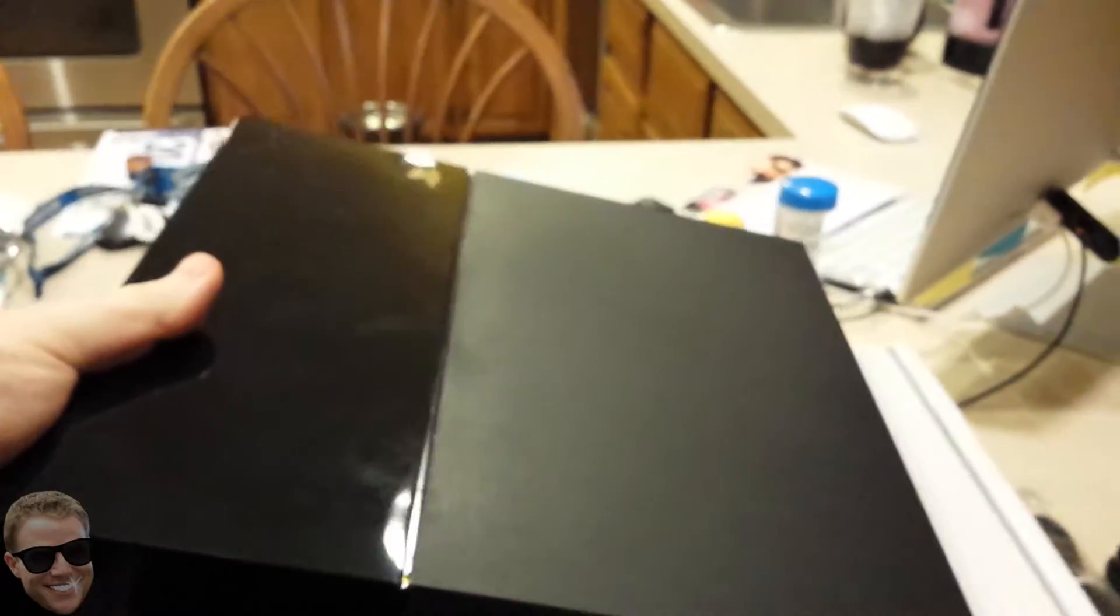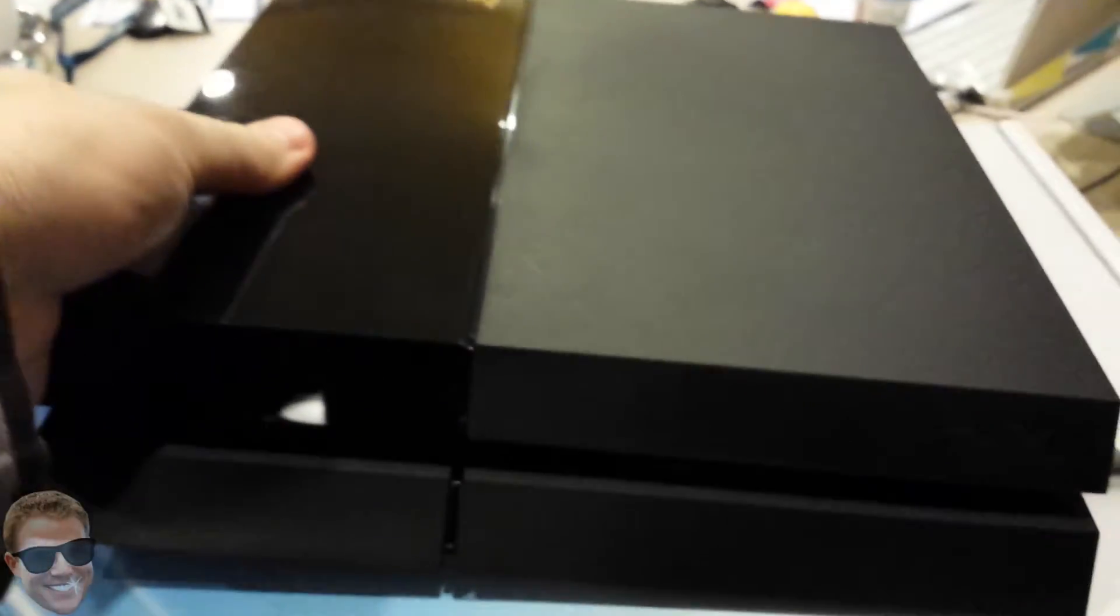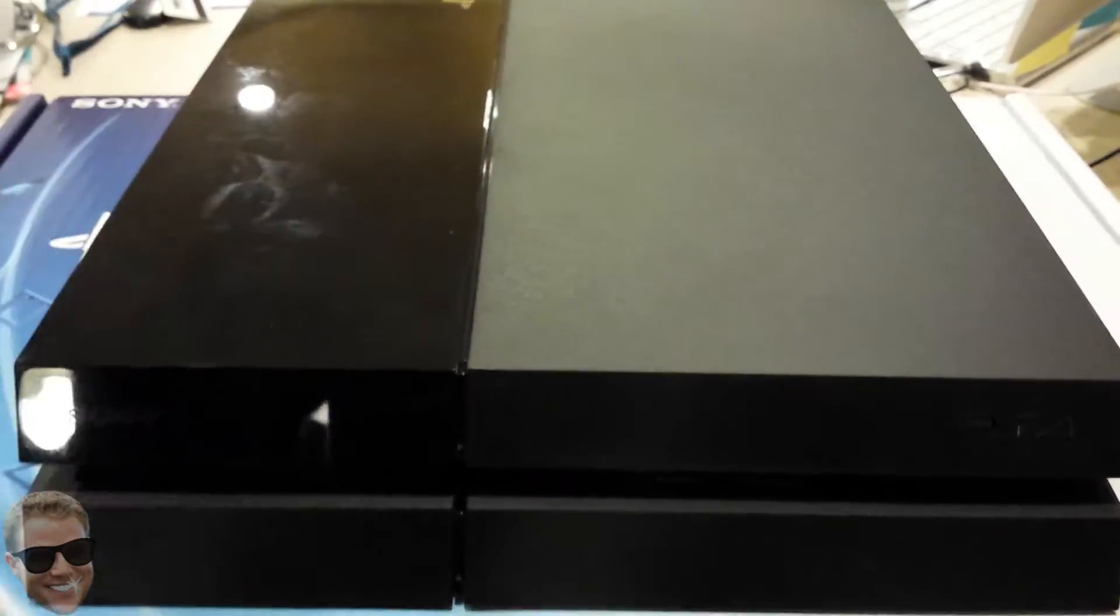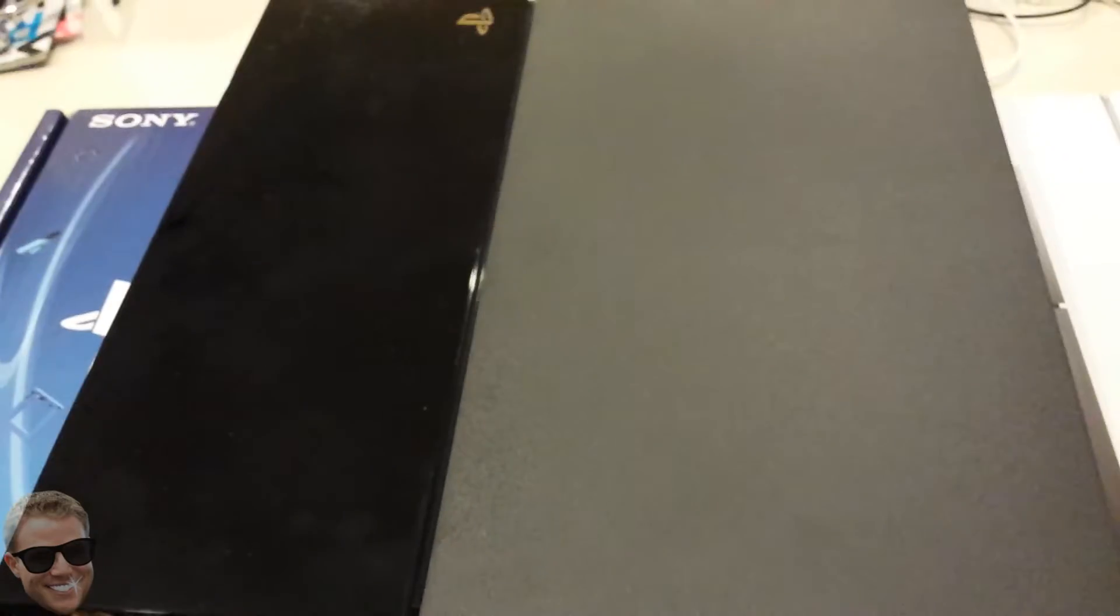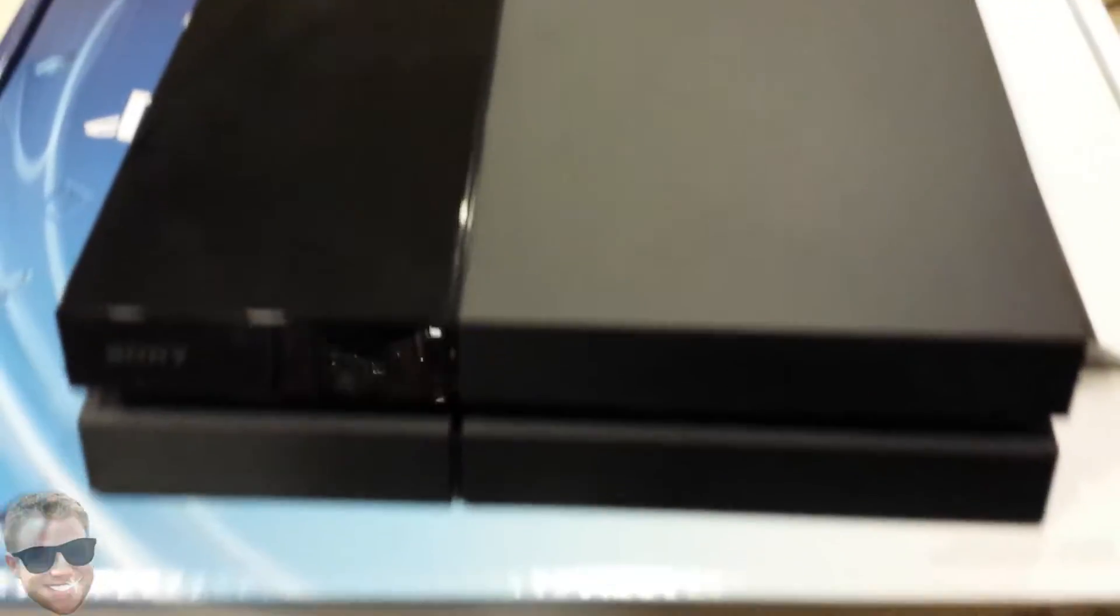I personally like Western Digital drives. I use them in all my machines. My PS3 has a 500 gig Western Digital in it.